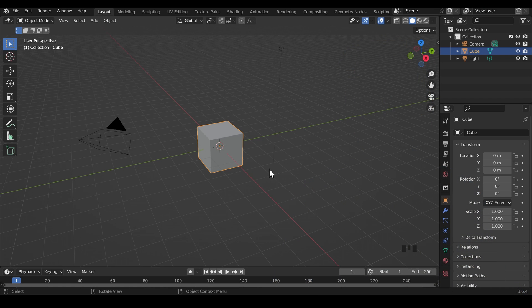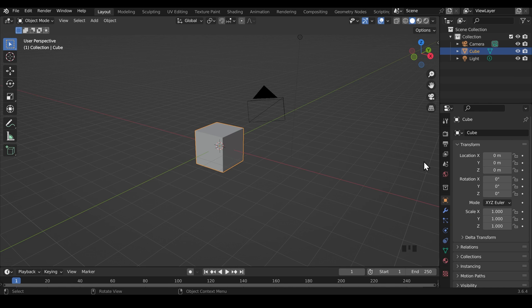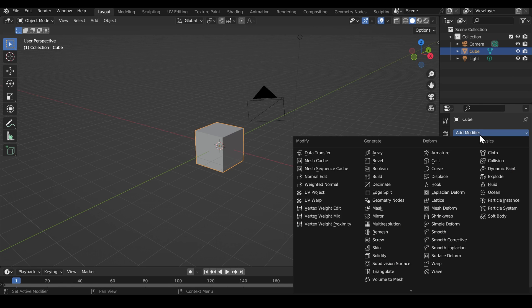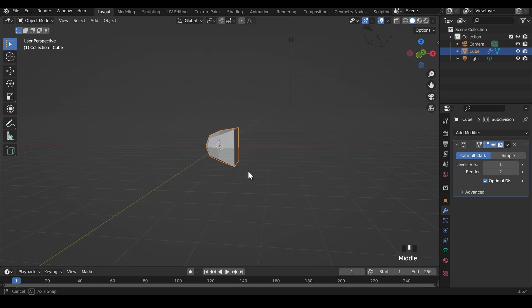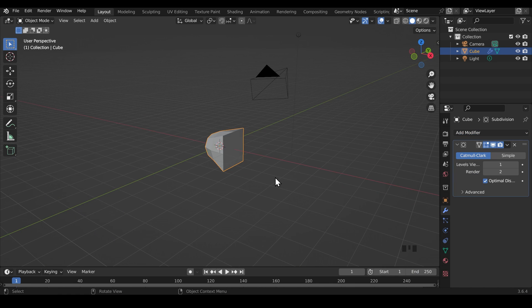So I'm in Blender and I've got my default cube selected here. It looks innocent enough, but this cube has an odd secret. If I go across to the modifiers, add modifier and subdivision surface, what the blazes is going on here? Well, this cube was harboring a secret and it's a problem that lots of beginners make when modeling their objects.